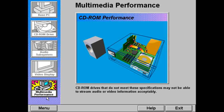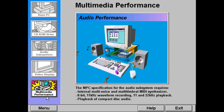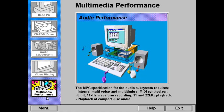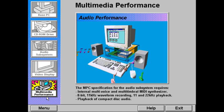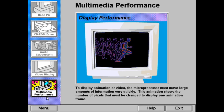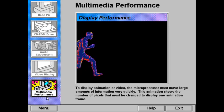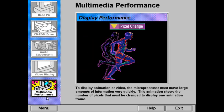CD-ROM drives that do not meet these specifications may not be able to stream audio or video information acceptably, causing the audio or video to distort or break up. The MPC specification for the audio subsystem requires an internal MIDI synthesizer with multi-voice and multi-timbral capabilities, playback of 11 kHz and 22 kHz 8-bit waveform audio, recording of 11 kHz 8-bit audio through the microphone jack, and playback of compact disc audio. The MPC specification also requires VGA or higher resolution.